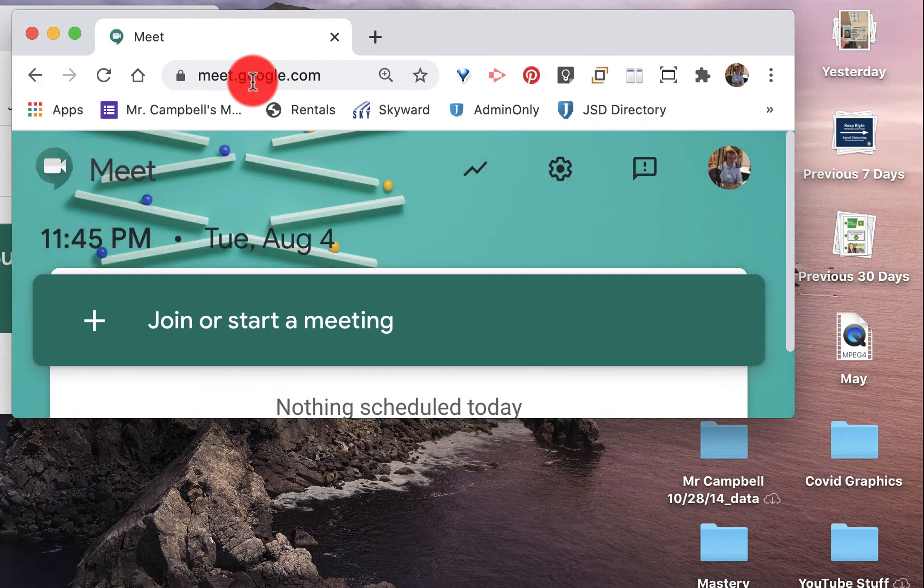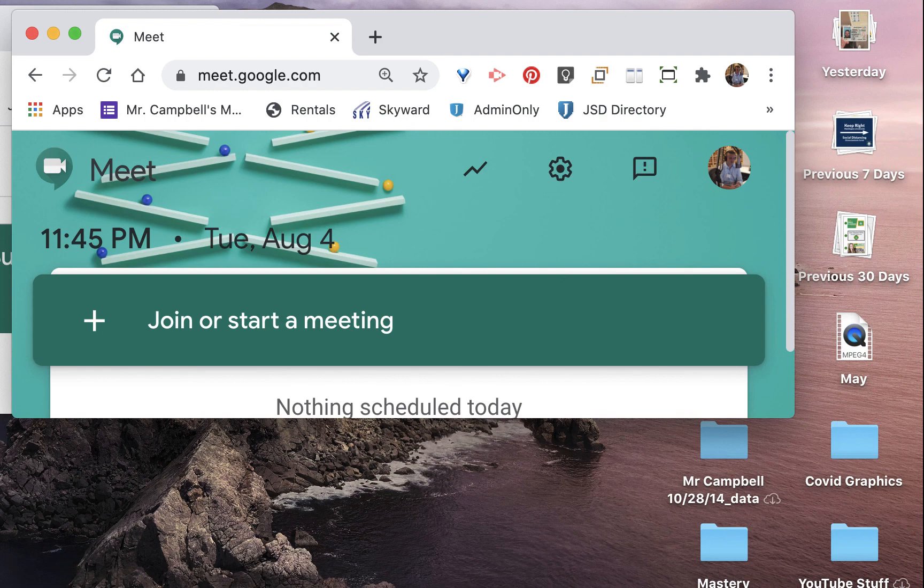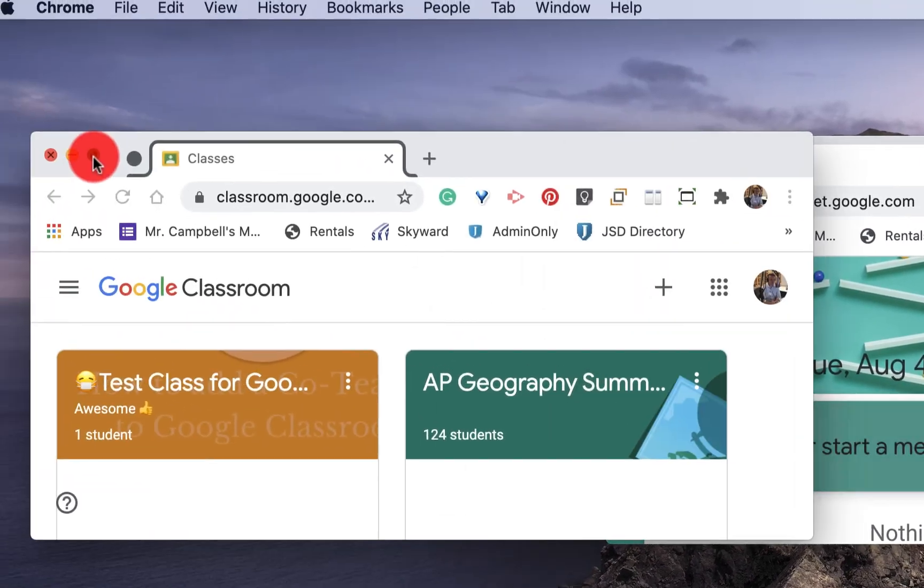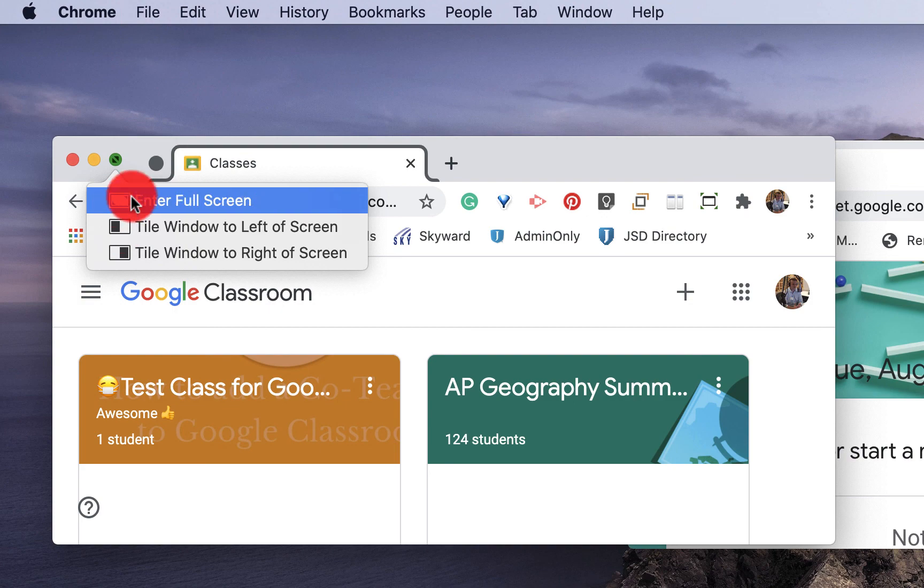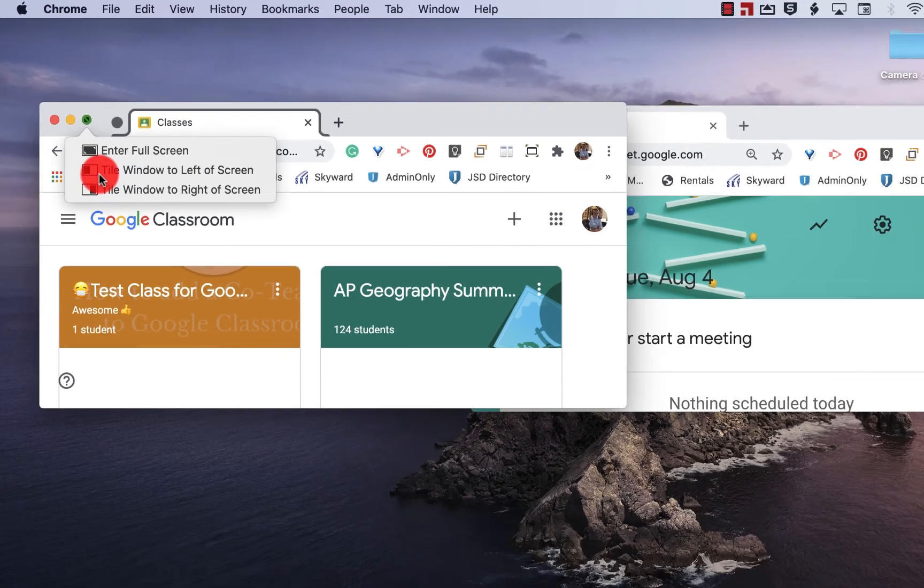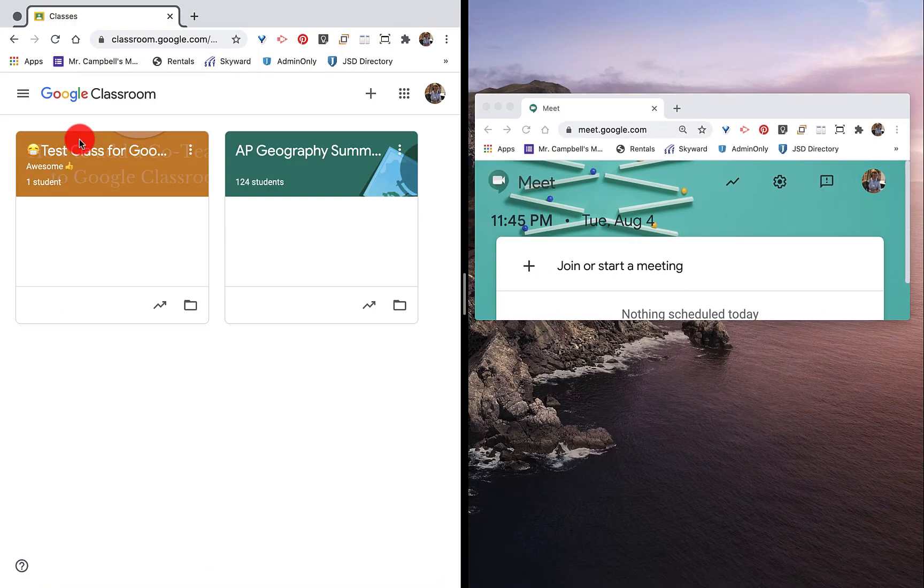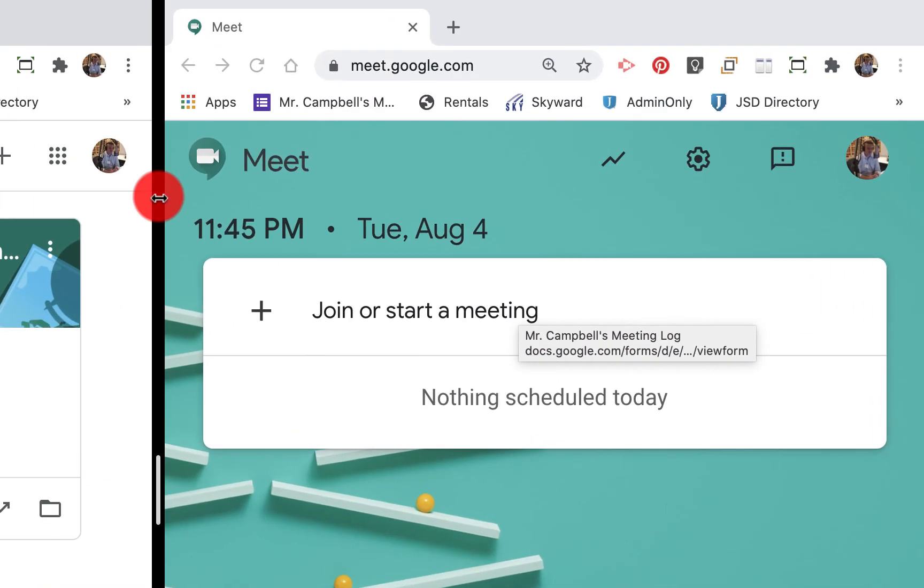We're monitoring our class or we're doing our Google classroom on the left and we want to monitor our meet on the right. Well, what you can do is if we hover over or hold down, it gives us the option to enter full screen or to tile the window on the left side of the screen. So we can tile that to the left. And once I click on this right window, it'll automatically tile.